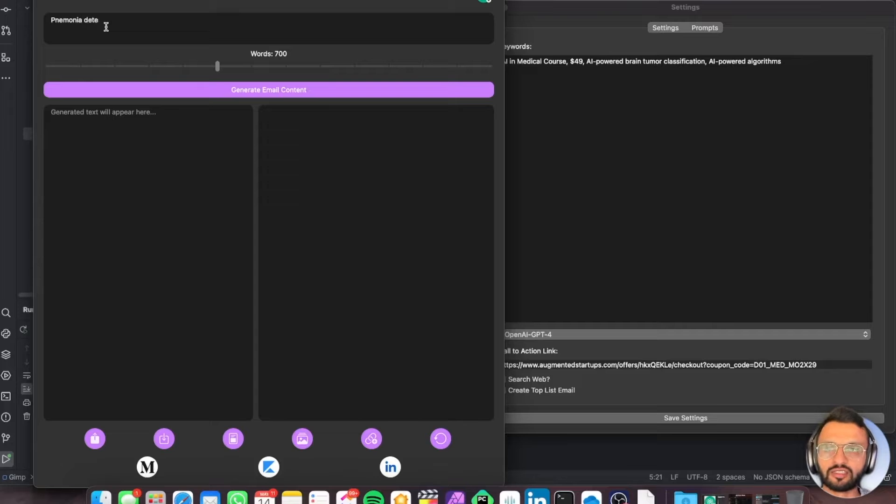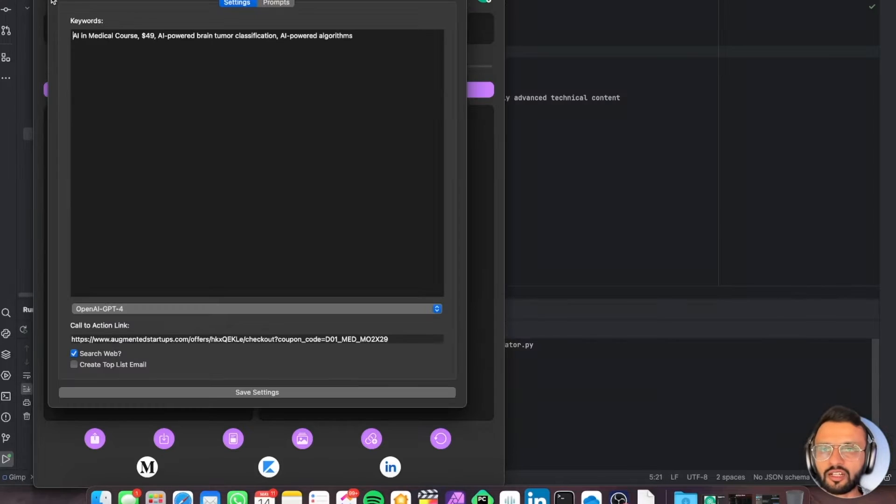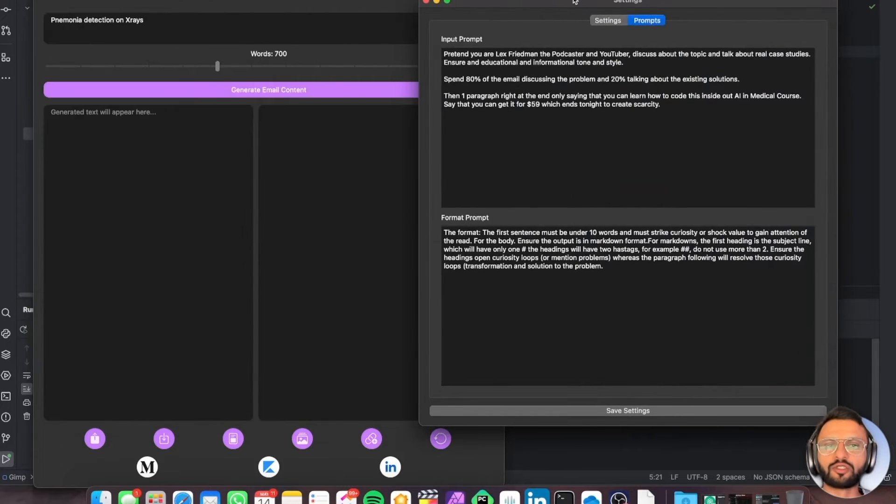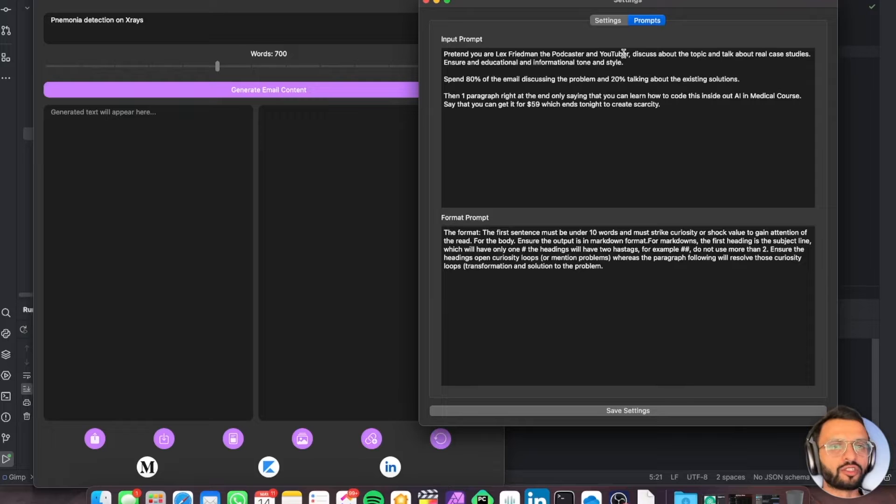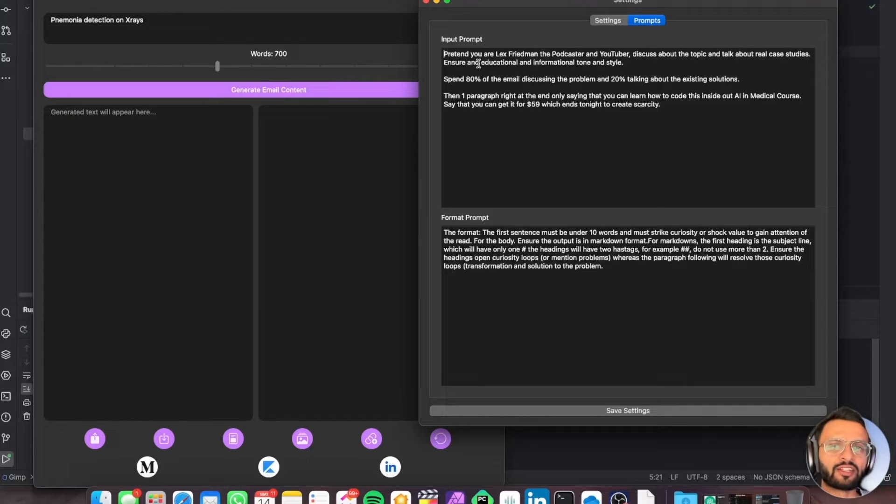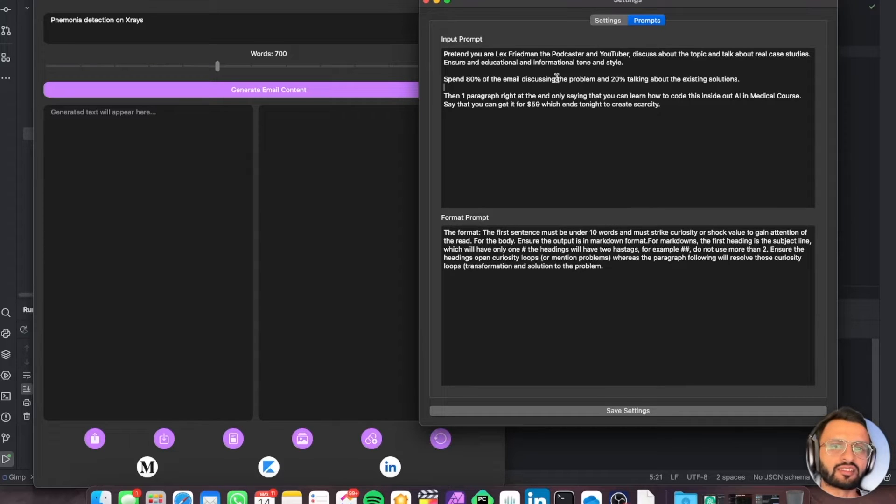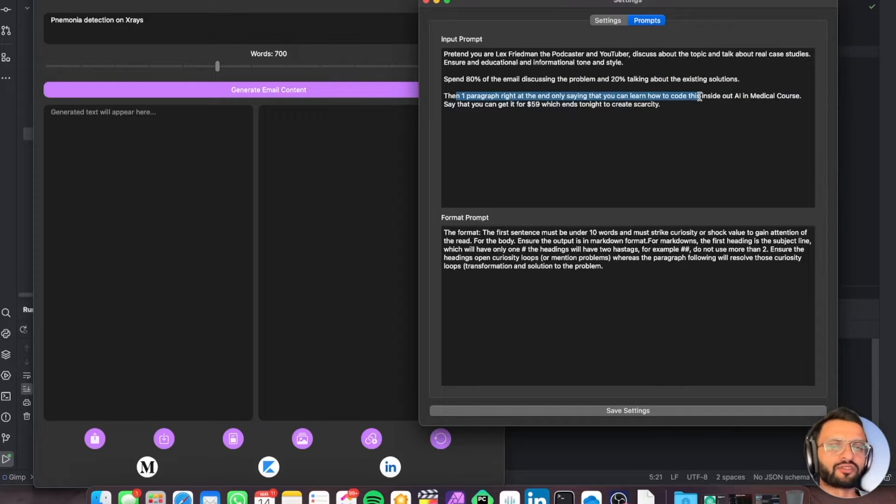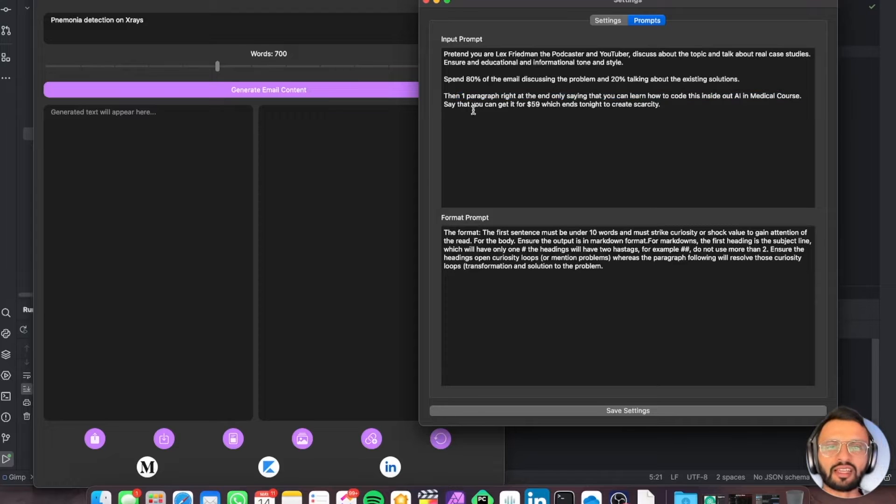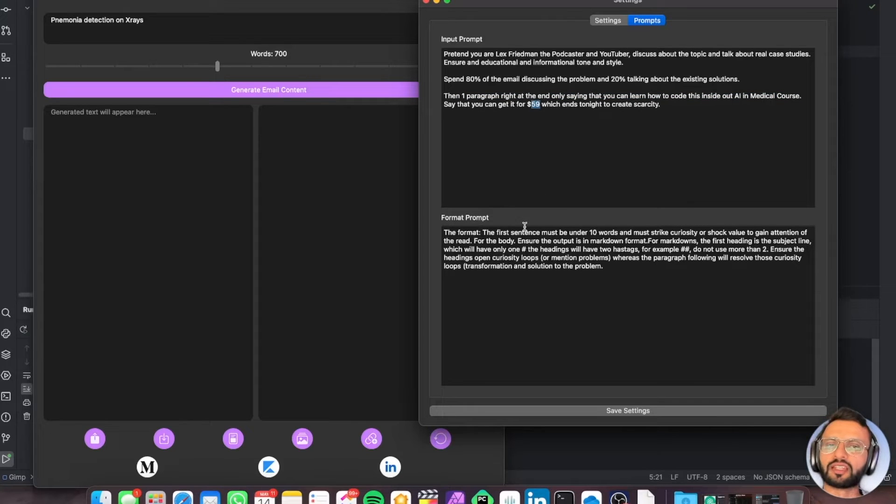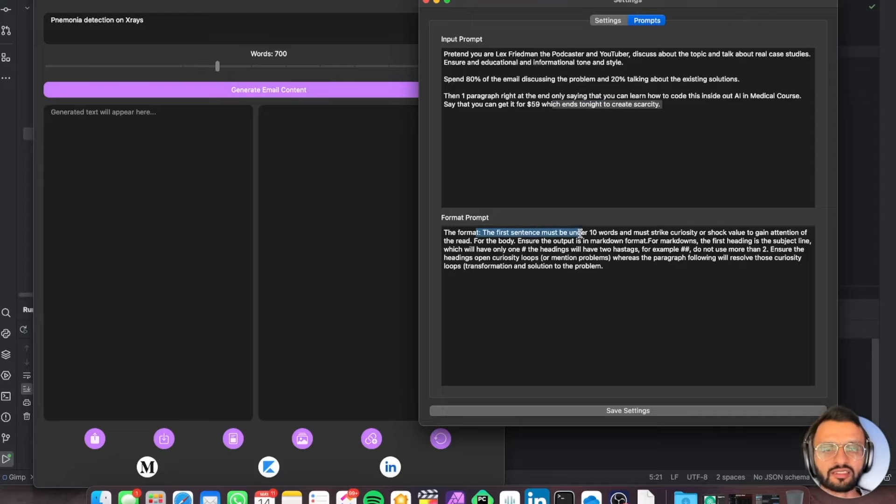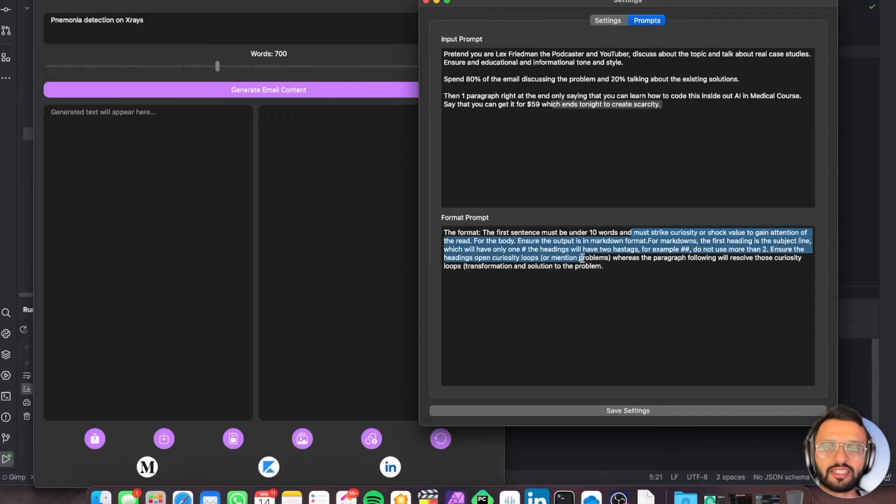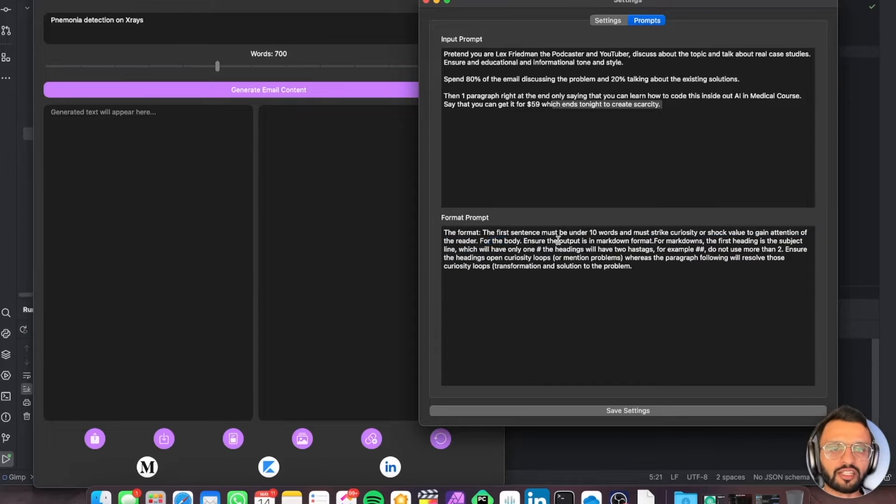I've got my prompts. Pretend you are Lex Fridman, the podcaster and YouTuber. Discuss the topic and talk about real case studies. Ensure it's in an educational and informational tone and style. Spend 80% of the email discussing the problem and 20% discussing the existing solutions. Then one paragraph, write in to say if you want to learn how to code this in our AI in medical course, then let's give them a 59% discount. The format is the first sentence must be under 10 words and you must strike curiosity or shock value to gain the attention of the reader.